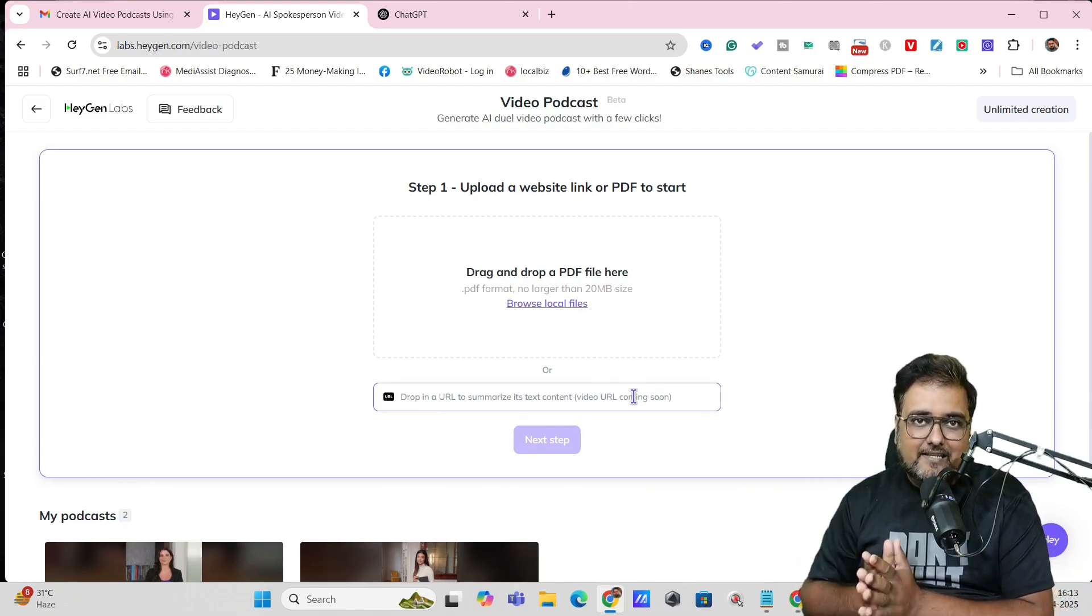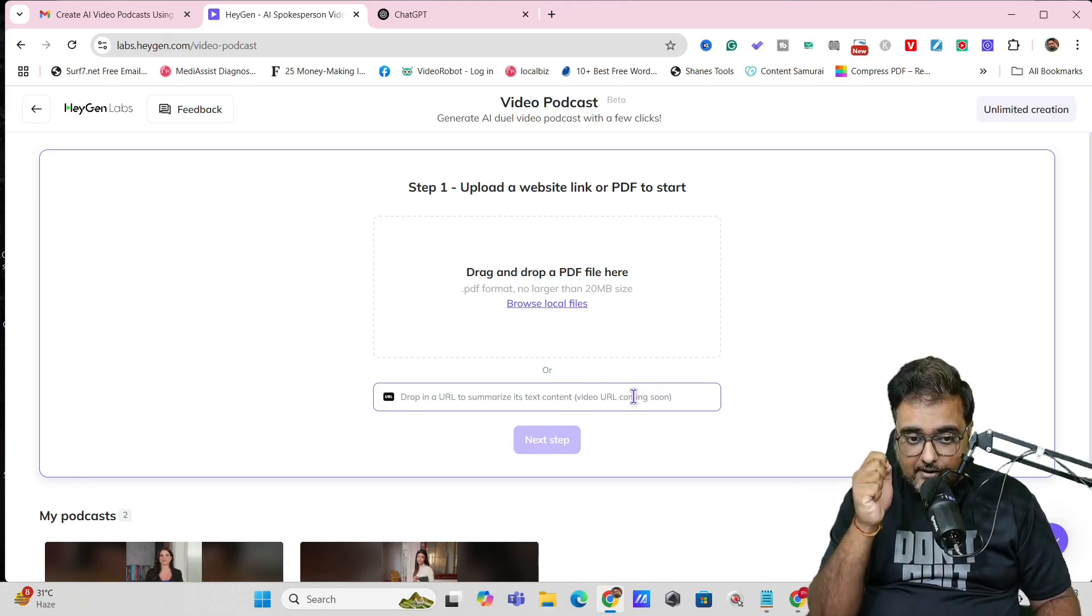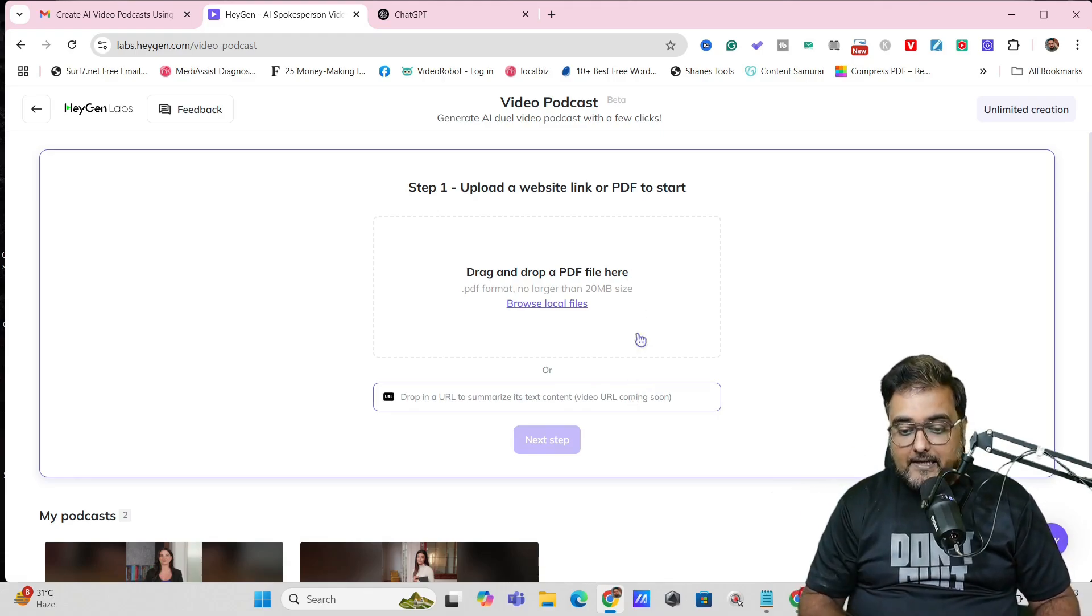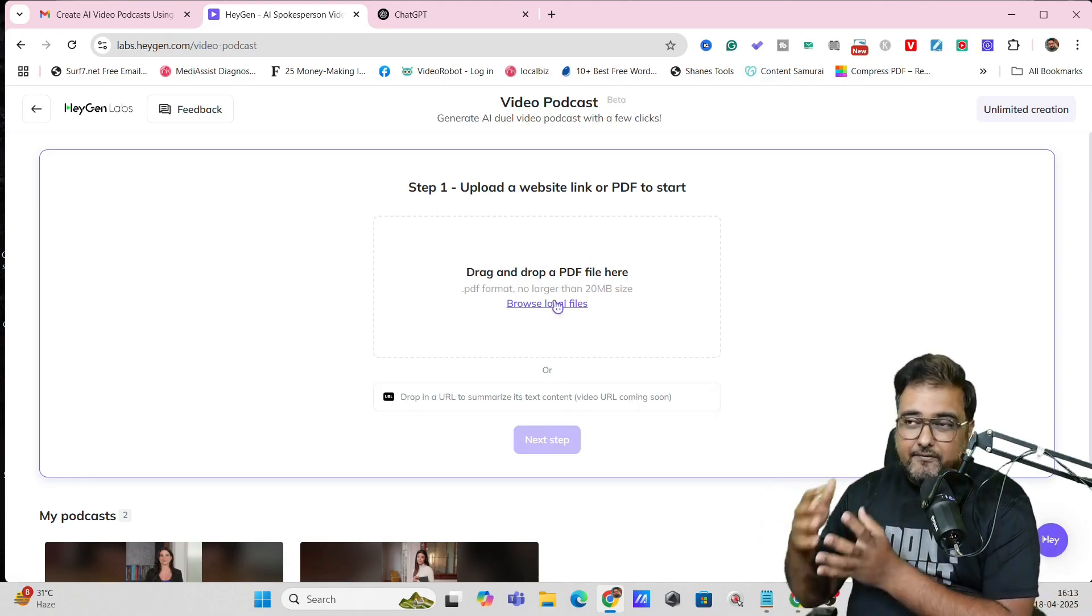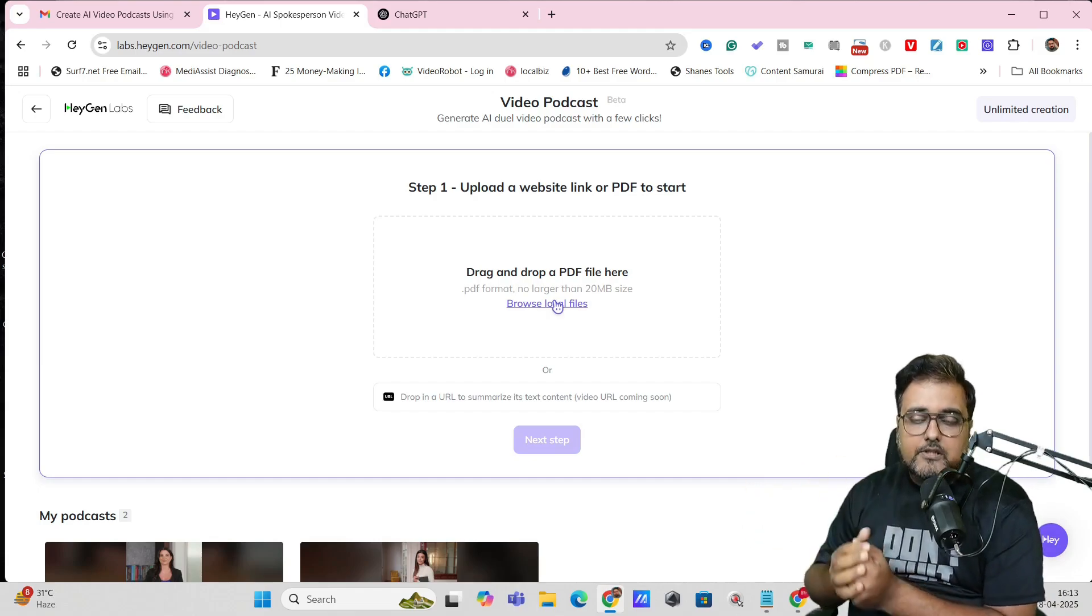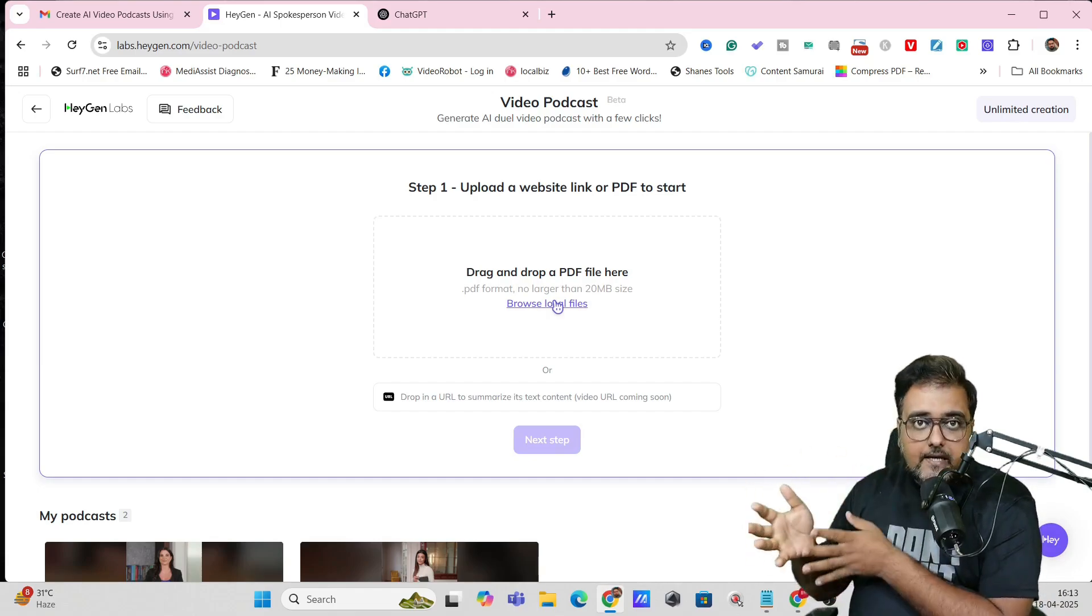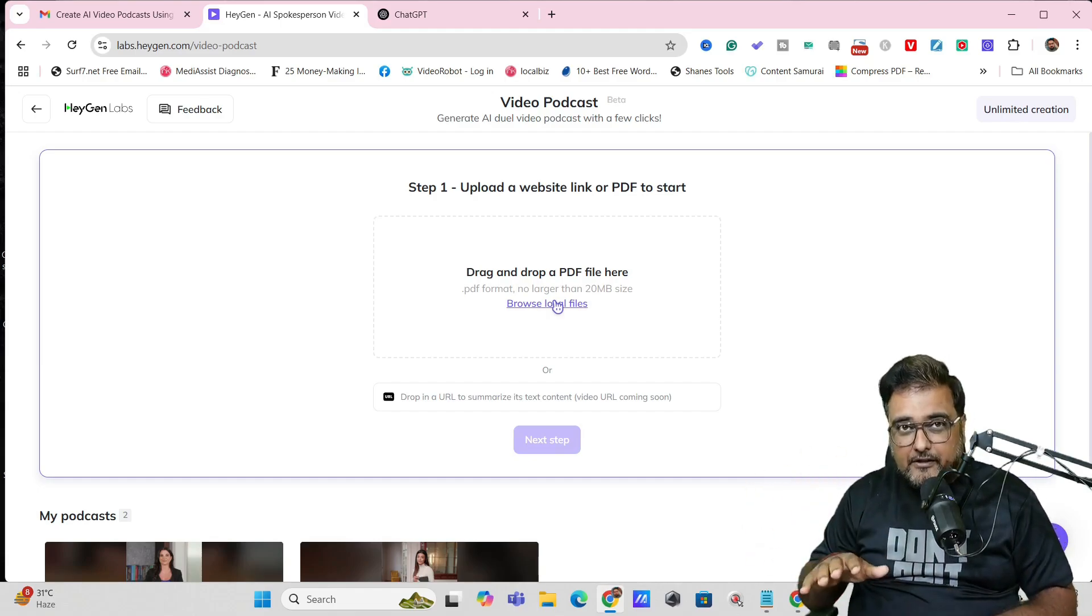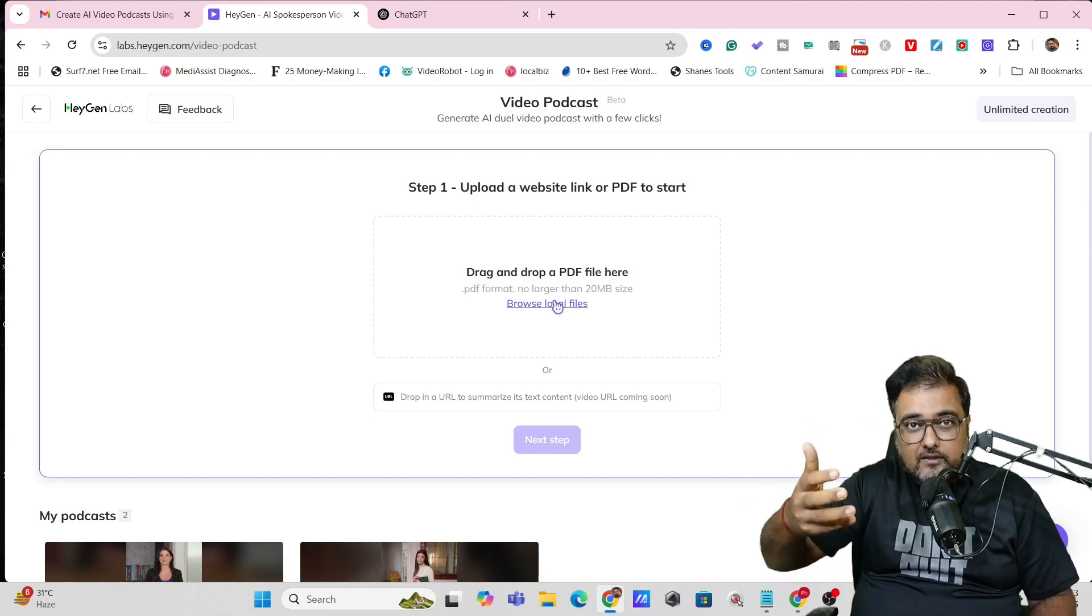But remember I said in the intro that you have complete control over the script. Once you submit a file of somebody else—a PDF or a blog post—all the views or opinions on that blog might not resonate with you. You might want to write your own thing.